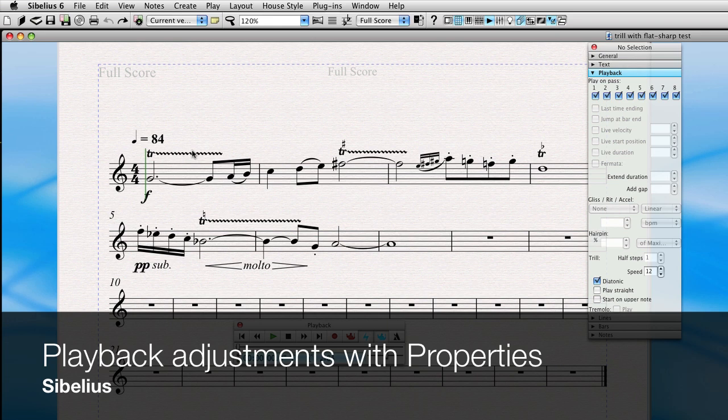This one's about playback in Sibelius, and more specifically using the Properties window to achieve superior results through playback.